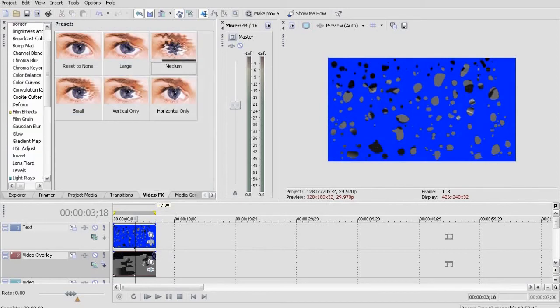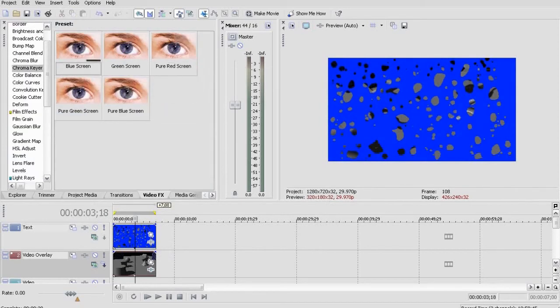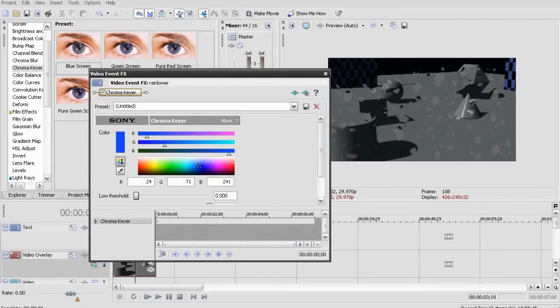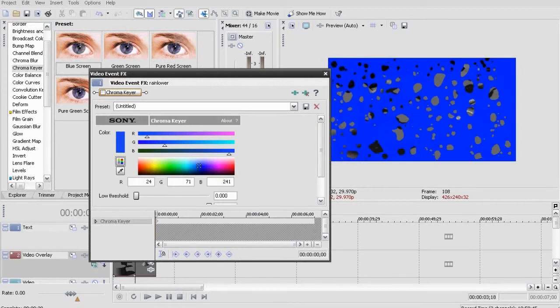Chroma key out the blue from the raindrop video and adjust the low threshold slider so you don't see any more blue around the edges but you still see most of the distorted video.